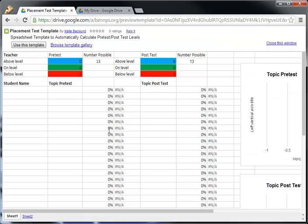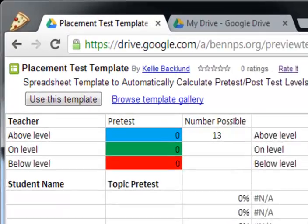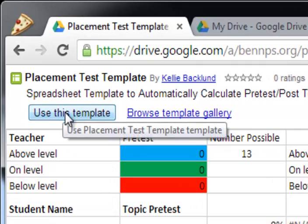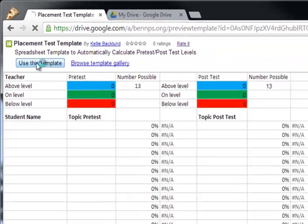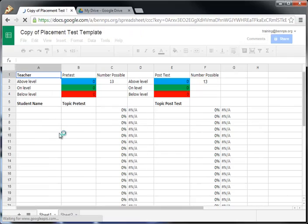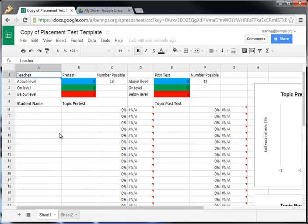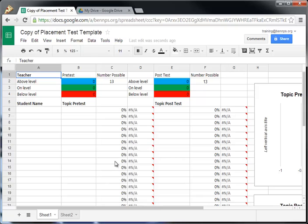When I click on that, you'll see a little preview of what it looks like. If I want to use it, I'm going to click on this button right here that says Use This Template. Now we've created a copy of that document with all of the formulas and everything in it. All the data and information is ready for us to add.